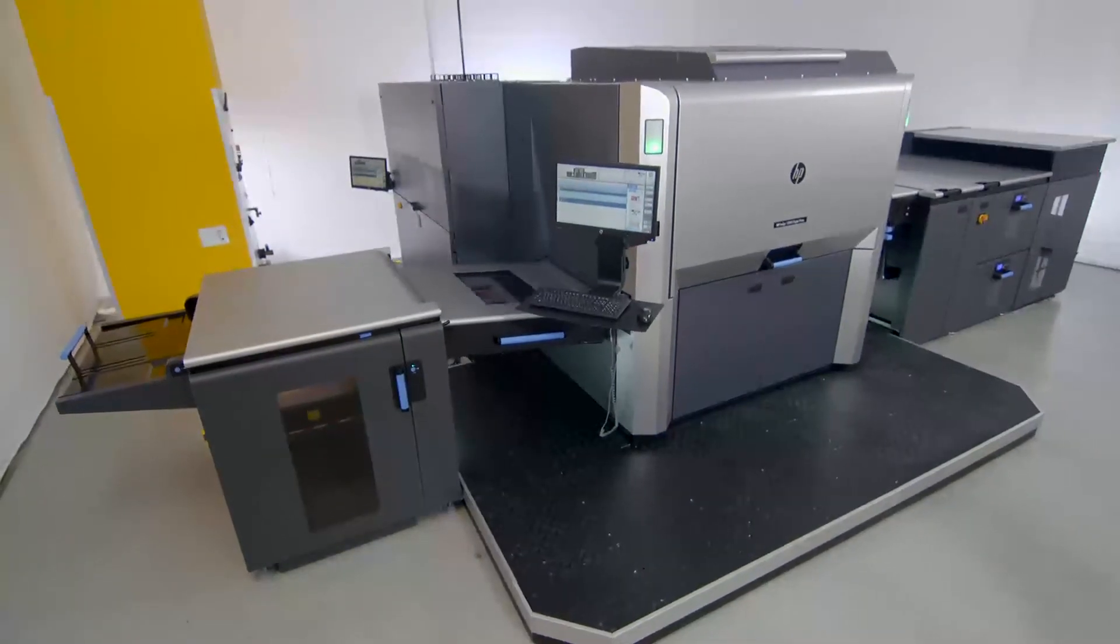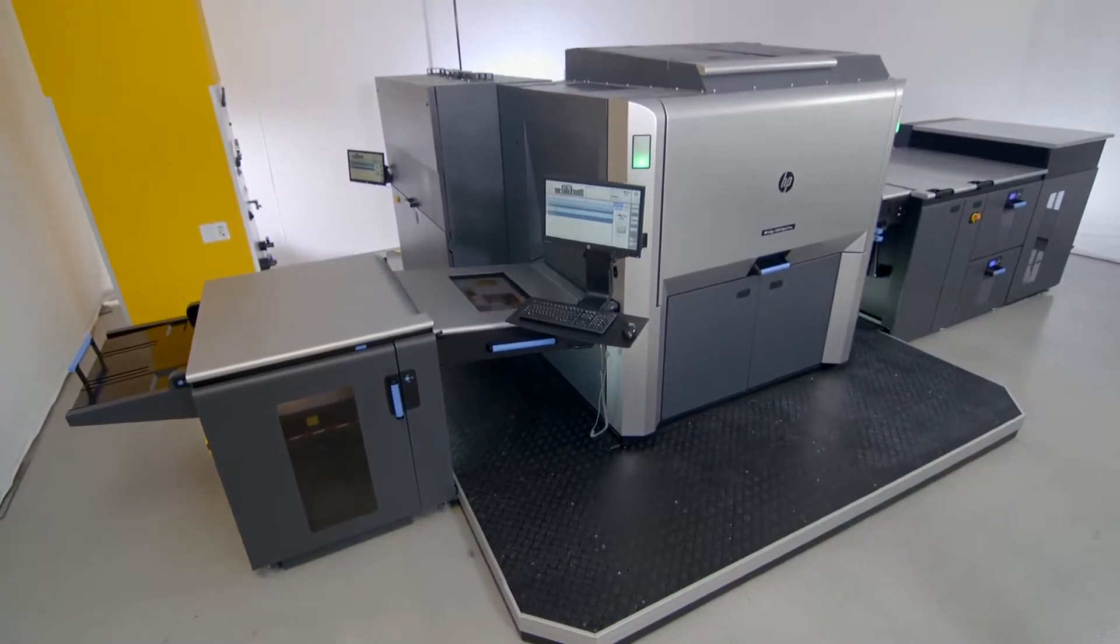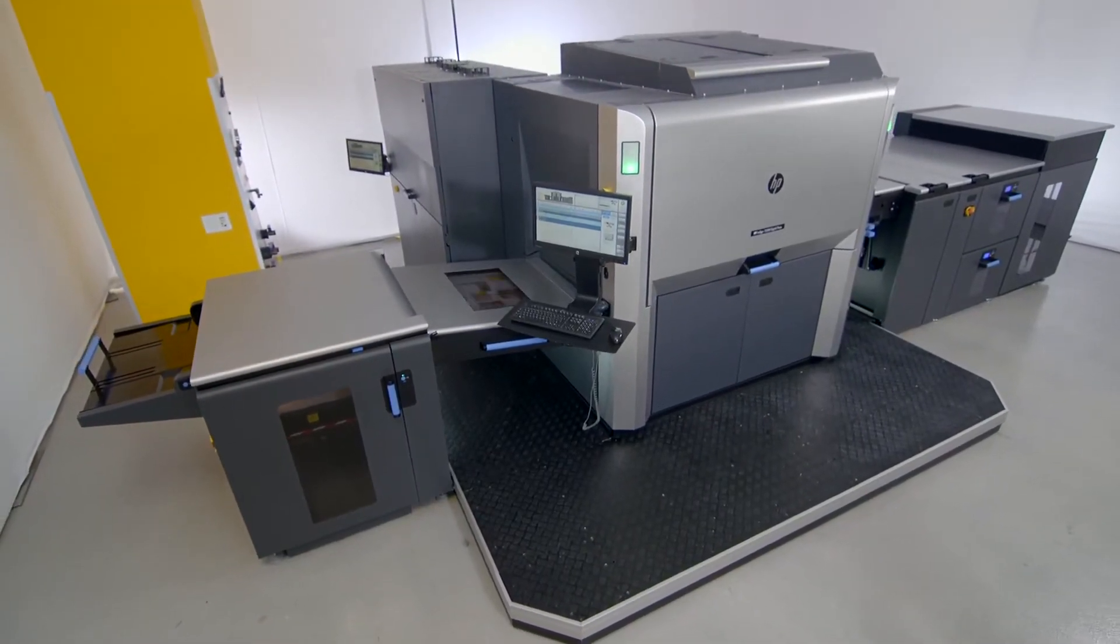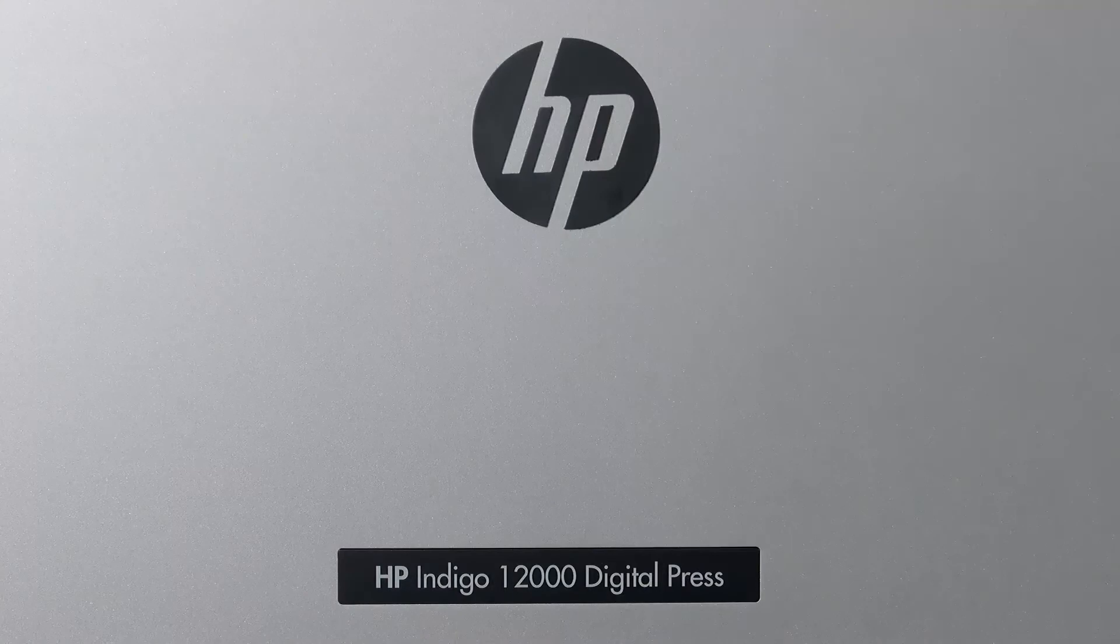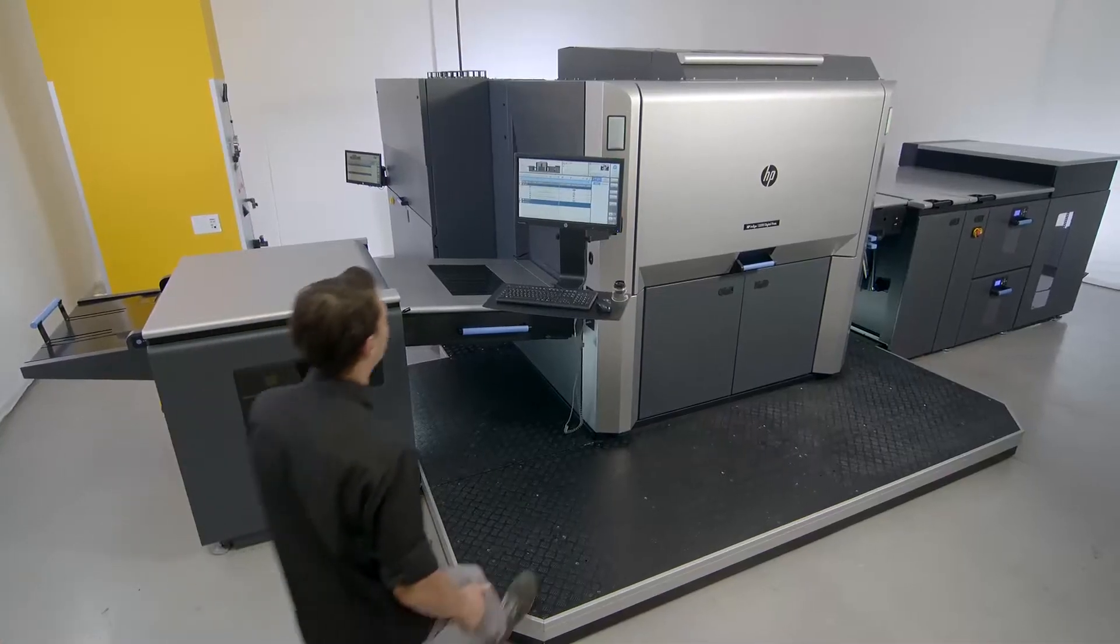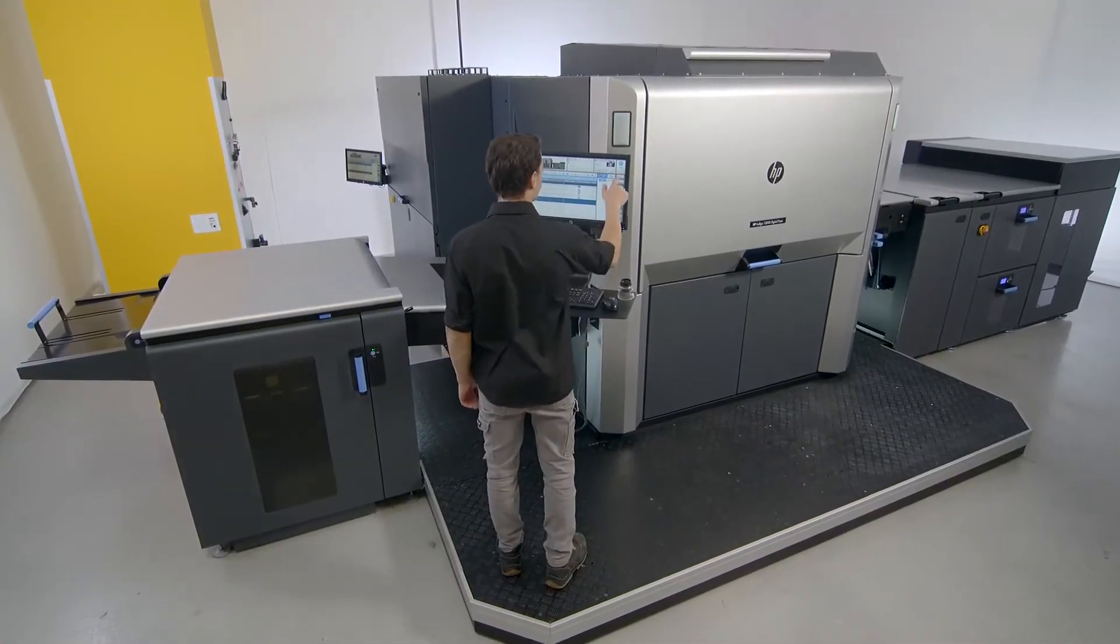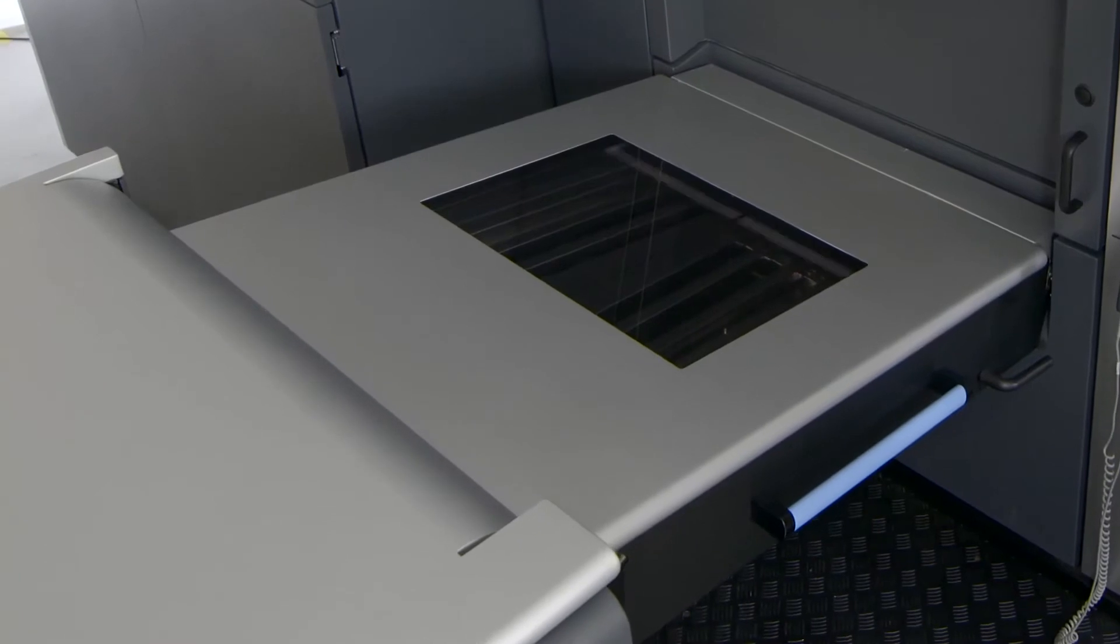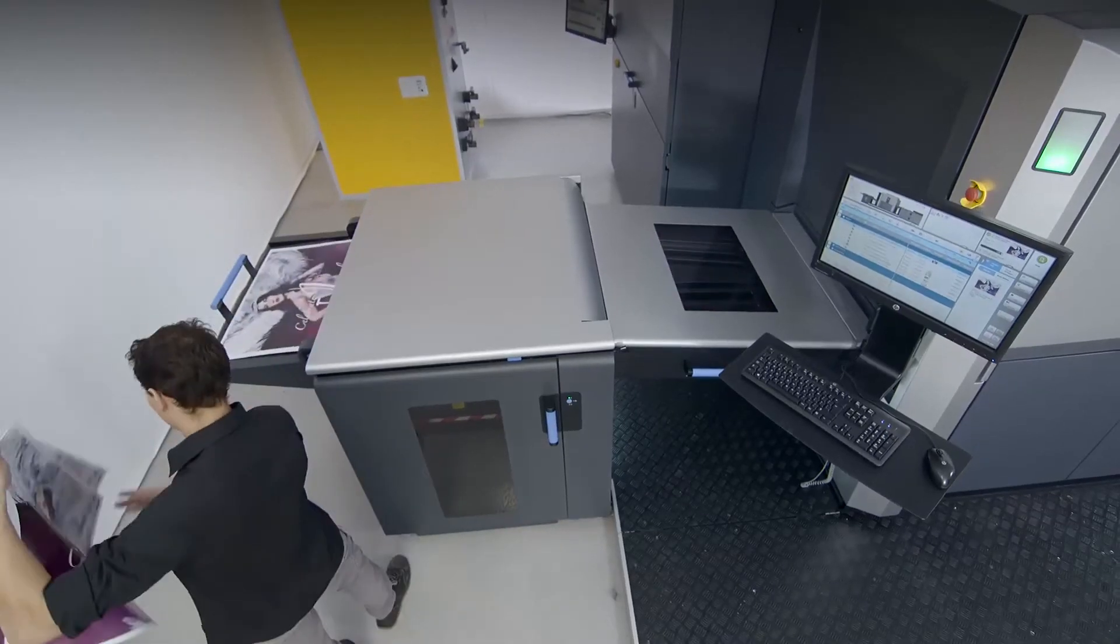The world's best-selling B2 digital press just got better. Introducing the HP Indigo 12000, with innovations in print quality, color, productivity, and application versatility.